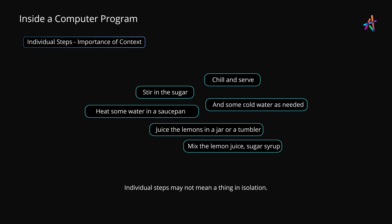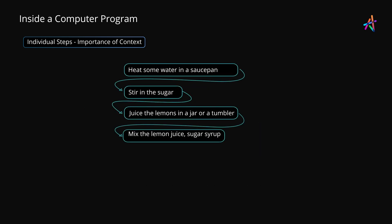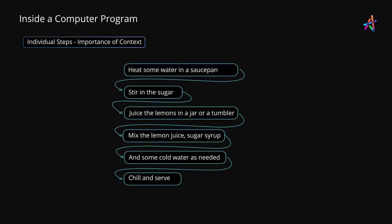Likewise, 'chill and serve' means nothing in isolation. Therefore, context is very important when talking about recipes or computer programs. So every step must be in the right place in the sequence, and there should be a reason why a step is where it is.